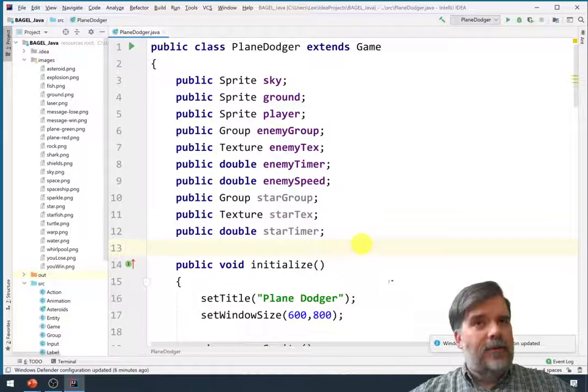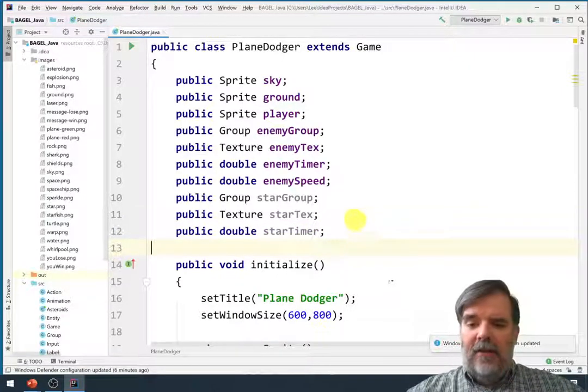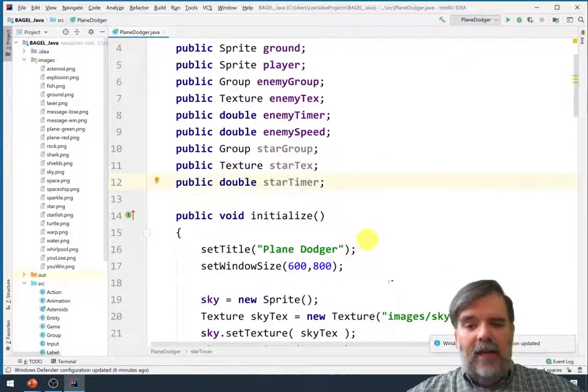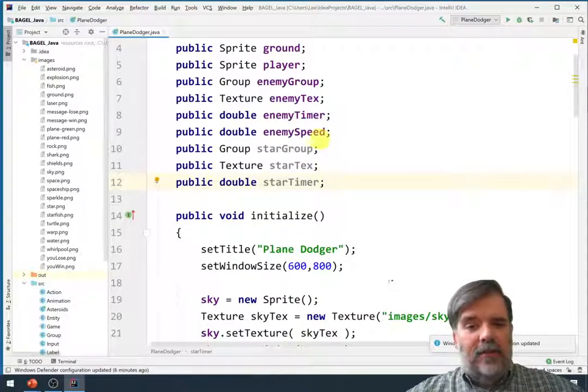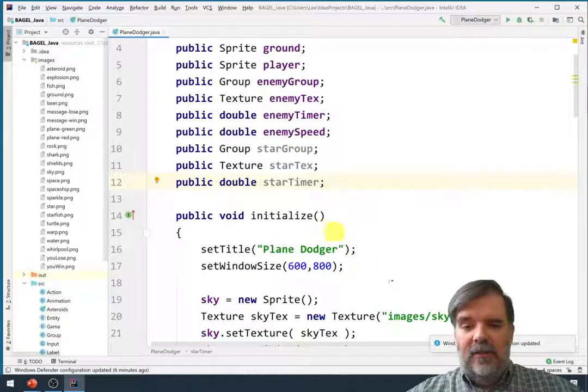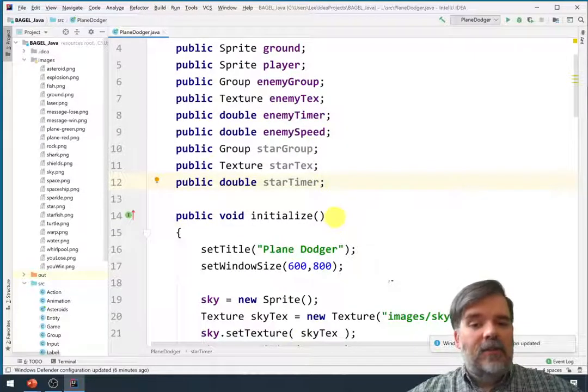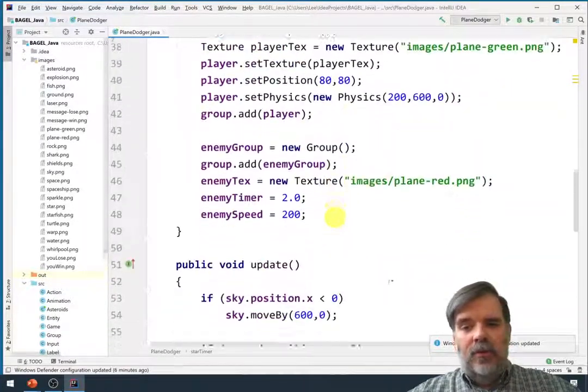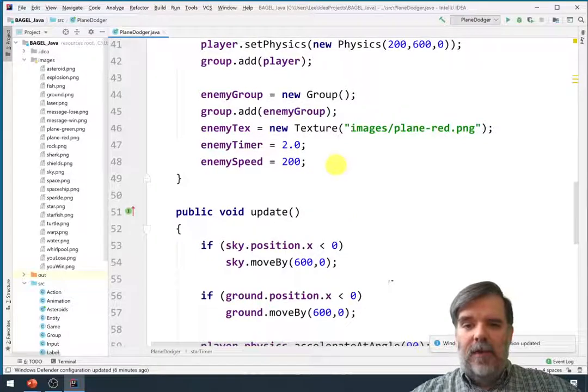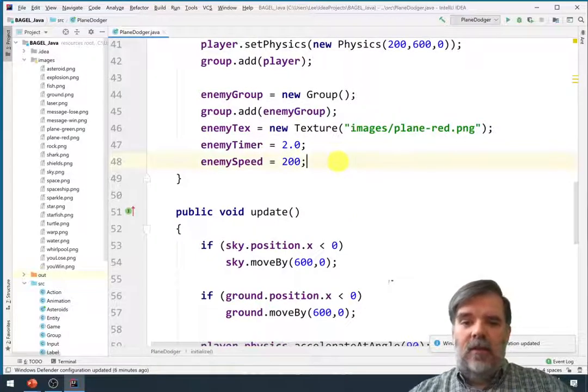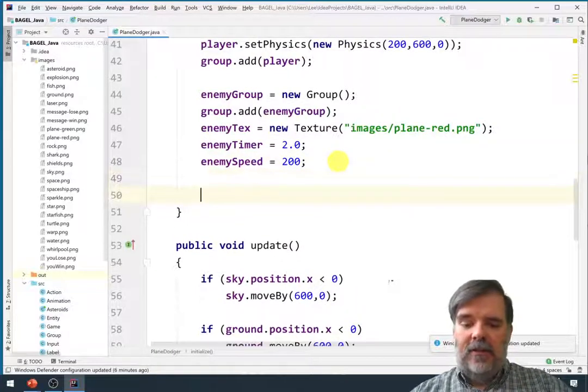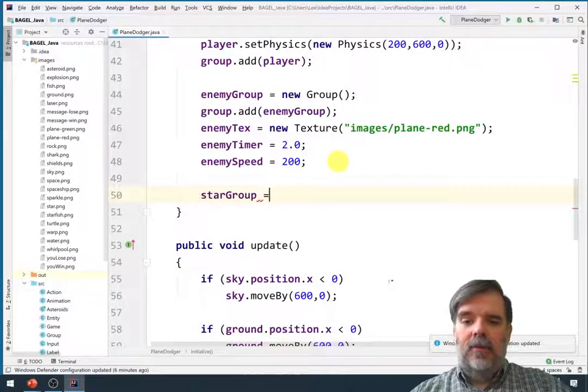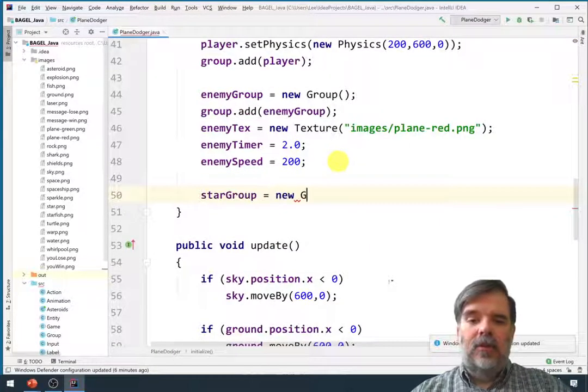Alright. Now that that's done, let's go ahead and initialize some of these things in the initialize method. So we'll do this towards the end of the method. Let's go ahead and say star group equals a new group.